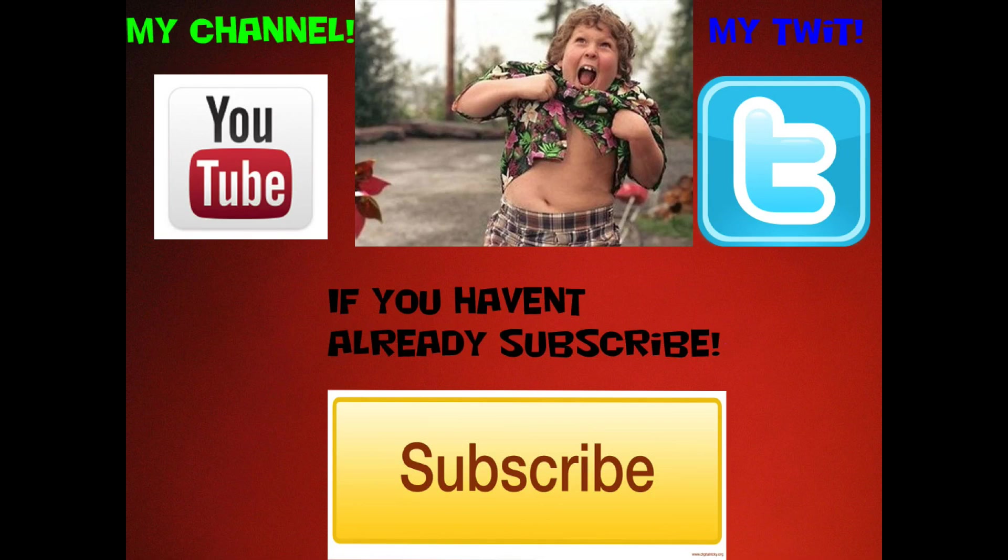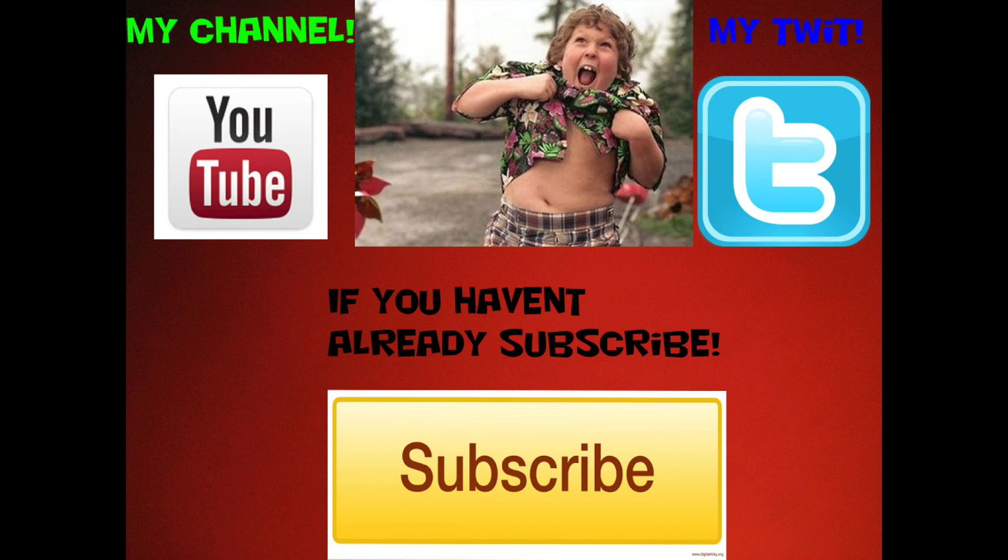Well if you're at the end you must have liked the video. So you can see there's my channel, follow me on Twitter. And also if you haven't already subscribed, at least click one of these buttons. If you like this video you might like one of my other videos. So thanks everybody for watching, bye!